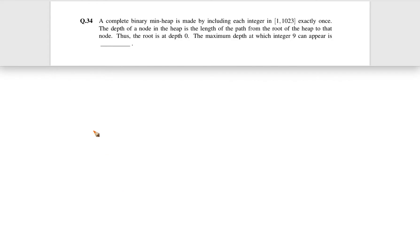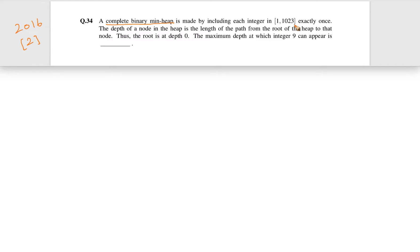Let us see this question. This question came in GATE 2016 for two marks. A complete binary min heap is made by including each integer from 1 to 1023 exactly once. So all the numbers from 1 to 1023, which means overall 1023 integers, and each integer is used exactly once to form a complete binary min heap.